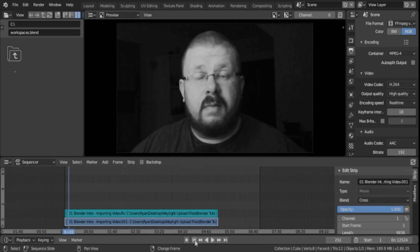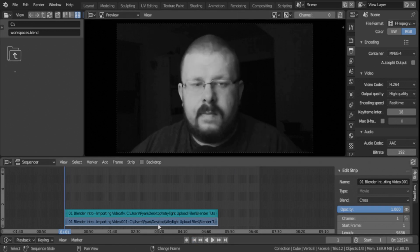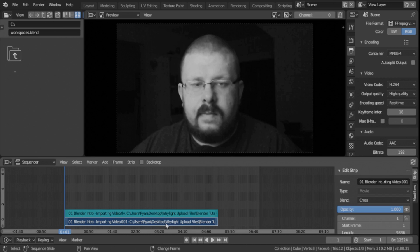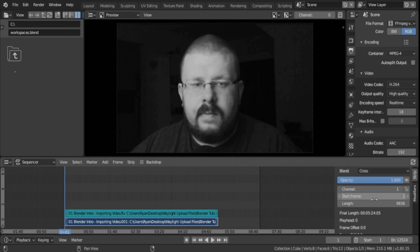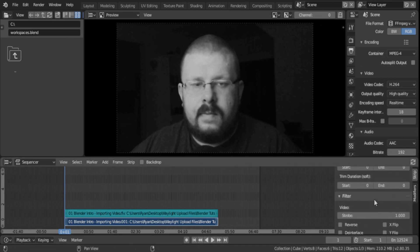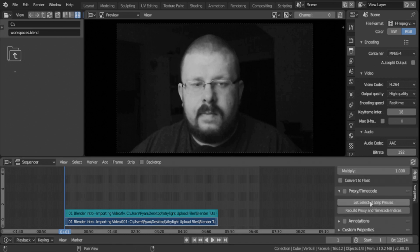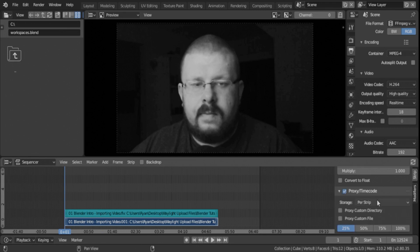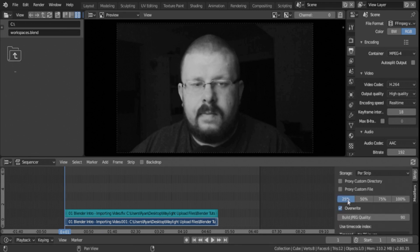Okay, so if I go back in here, click on my movie strip, I'm going to scroll down here in this pane over here on the bottom right. I'm going to go to proxy and timecode, I'm going to check it, and then you can pick either 25 or 50.